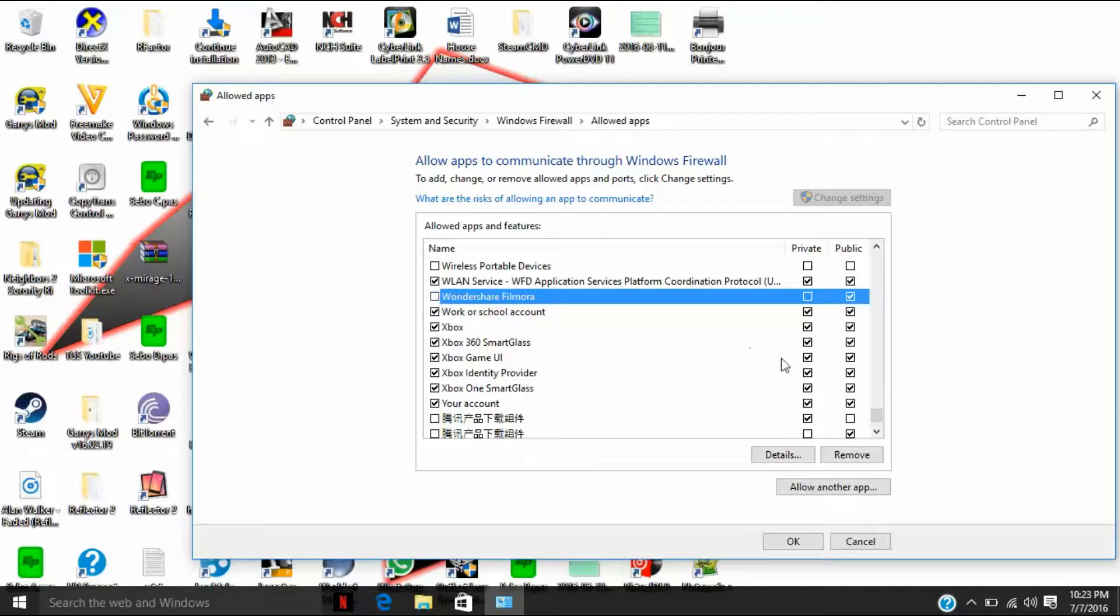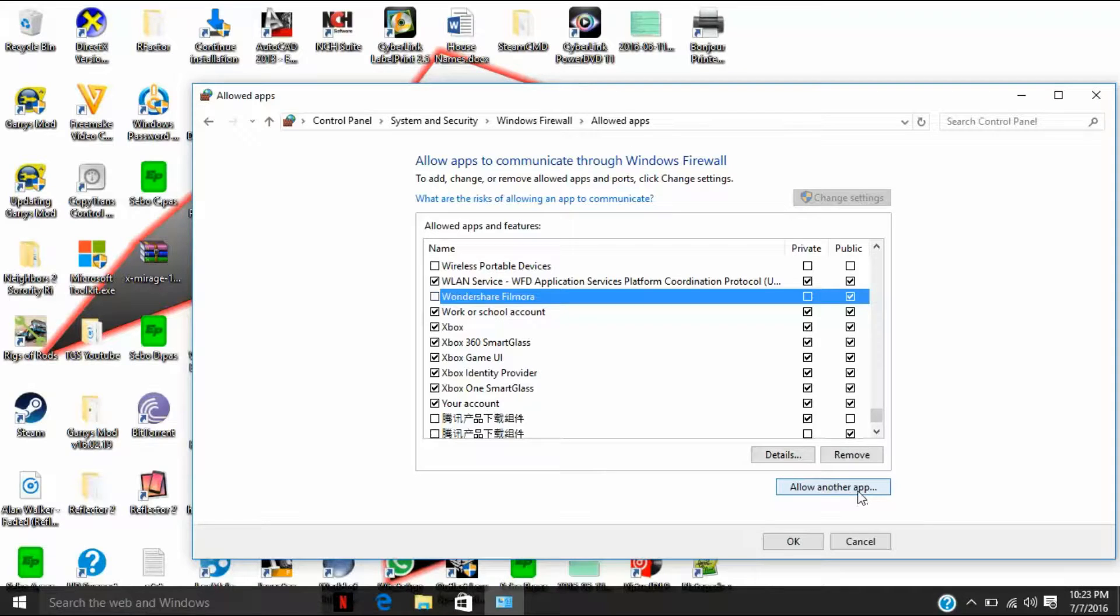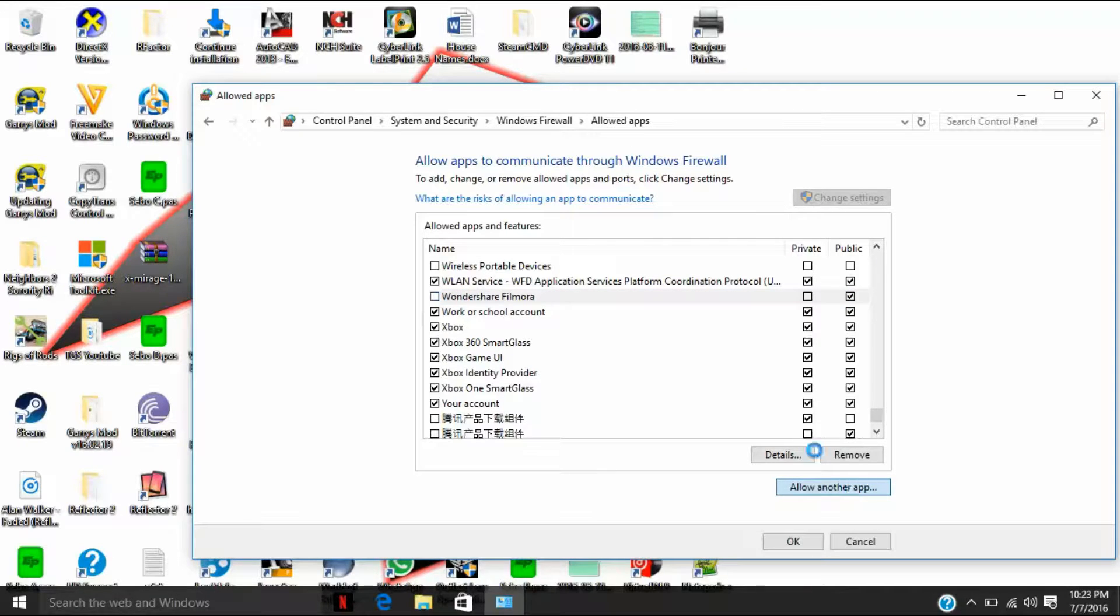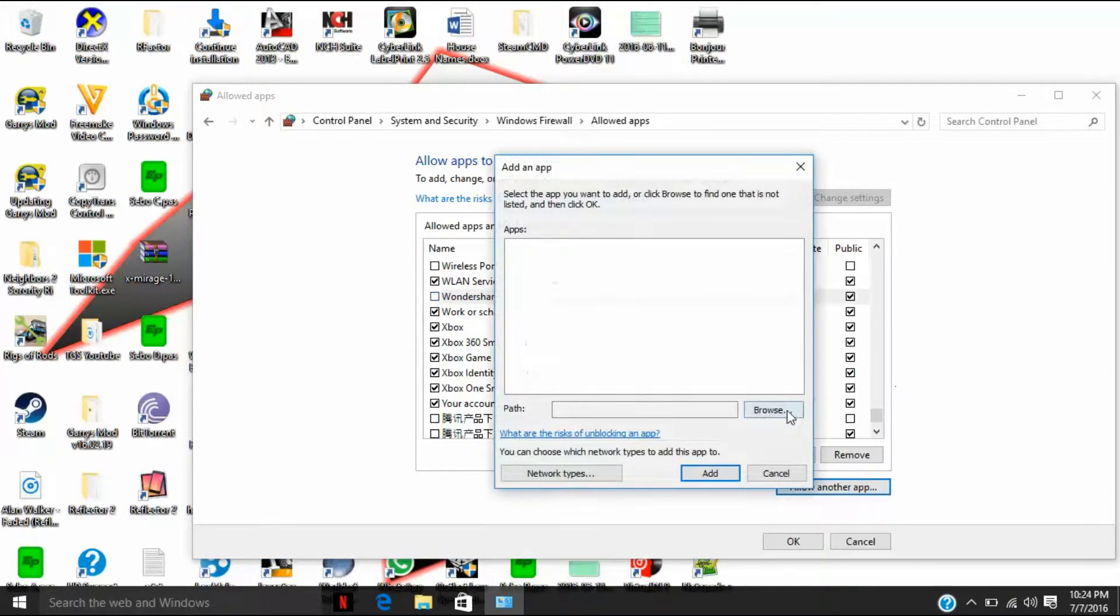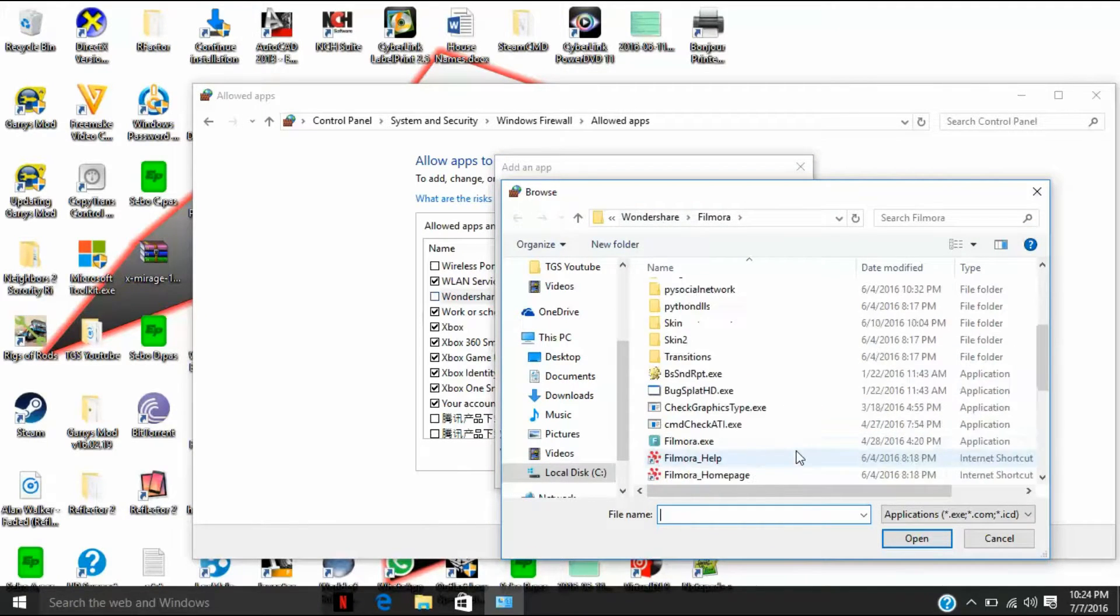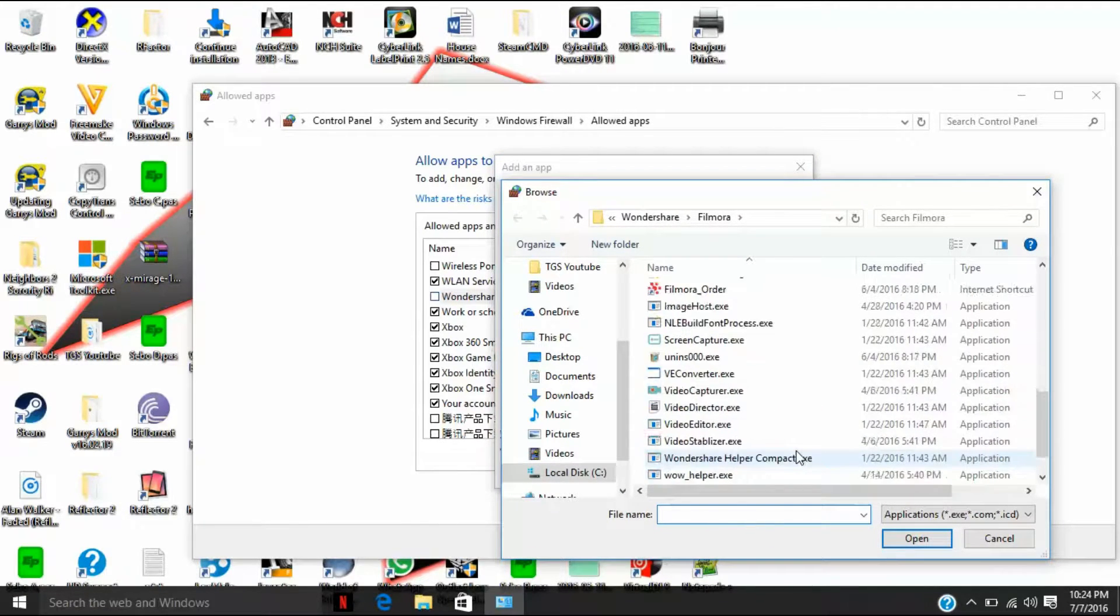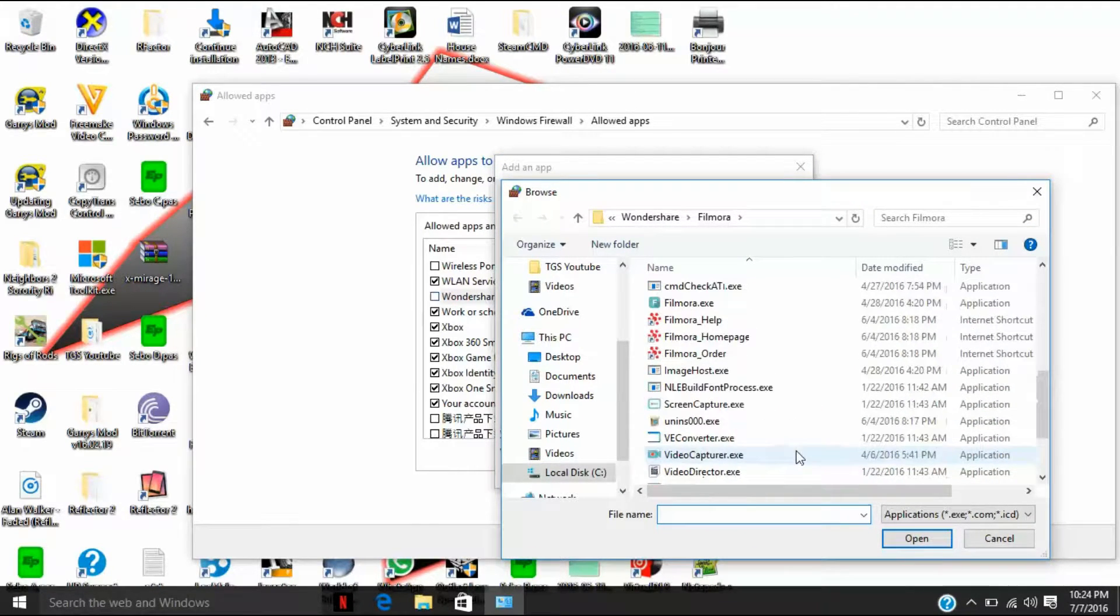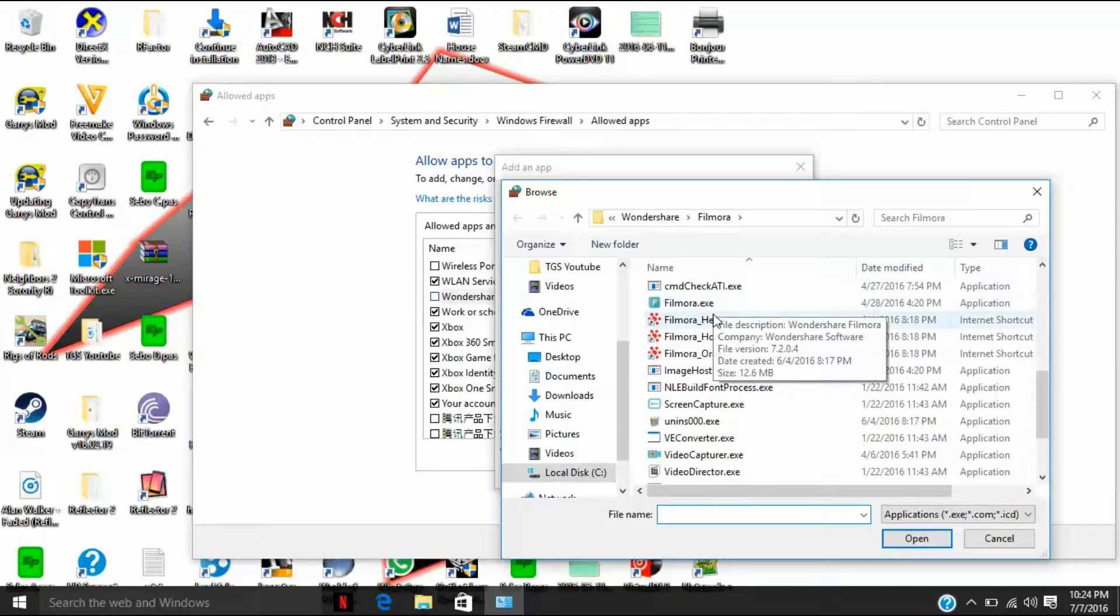So you uncheck private and you uncheck Wondershare Filmora. Now if it isn't there, if Wondershare Filmora isn't there, you should go to allow another app and you should browse for the app as it will be in local disk C, Program Files, etc.